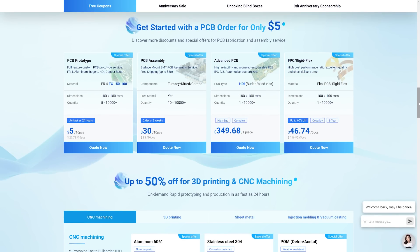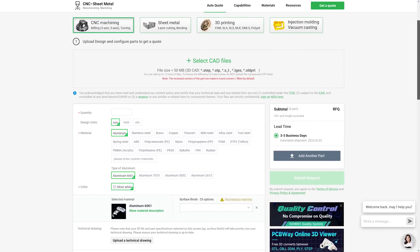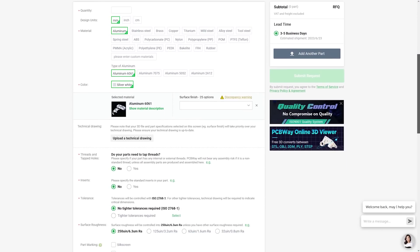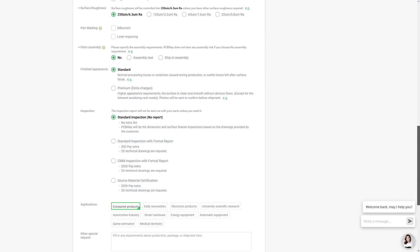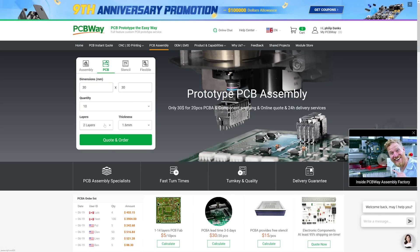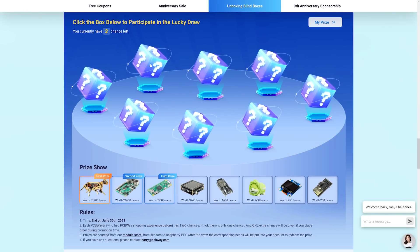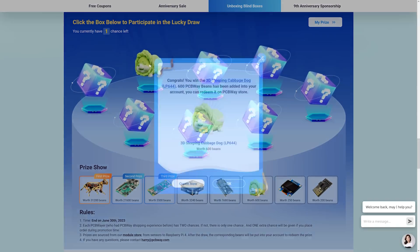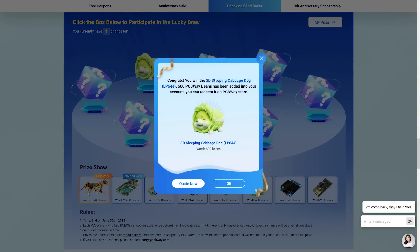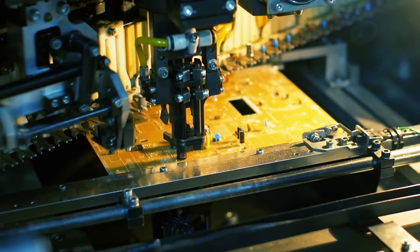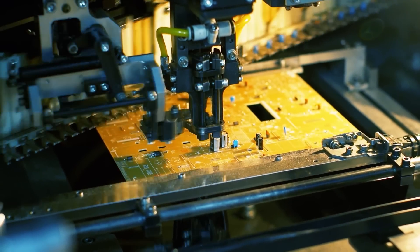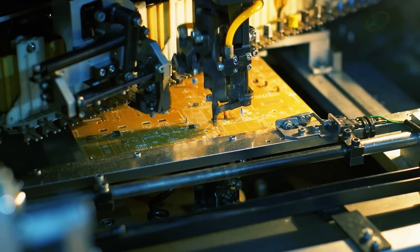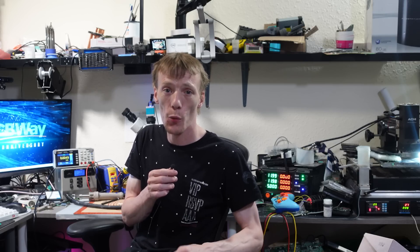PCBway offers single and multi-layer PCB fabrication as well as flexible PCBs, 3D printing, CNC machining, injection molding, and much more. You can take your idea from just an idea to a fully fledged product all with PCBway and their wide variety of services that have been designed to help make creating projects and products as easy as possible. If that's not enough, they're giving everyone the chance to win one of eight cool prizes until the 30th of June 2023. I'd like to wish PCBway a very happy ninth birthday and a huge thank you for sponsoring today's video.